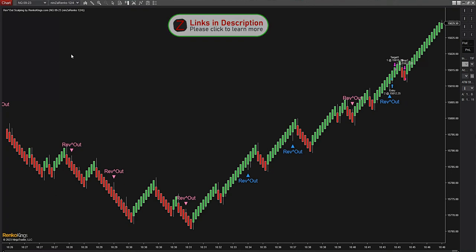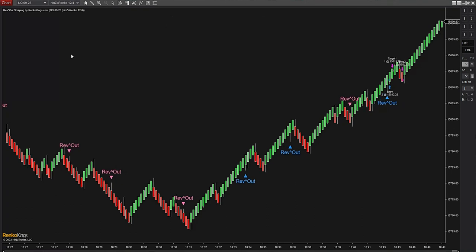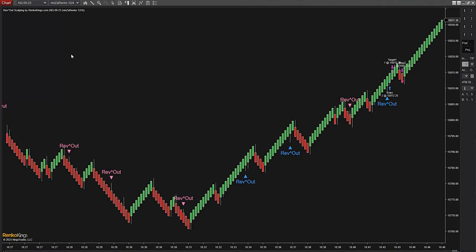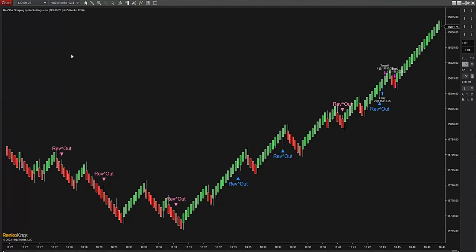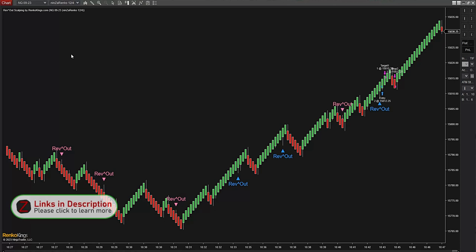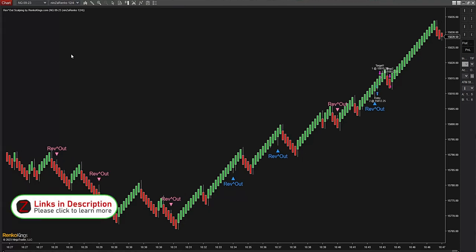Before I forget — make sure you subscribe and look in the description for discounts. Some of those discounts could be substantial, above the regular discounts offered by Ninza. Leave a like and subscribe — I will be making a lot of videos featuring this indicator and others, so don't miss it.